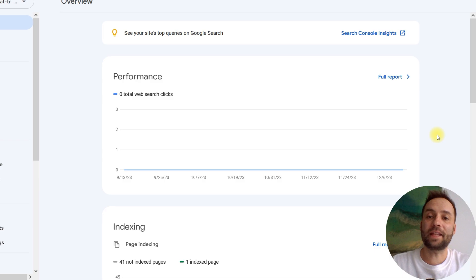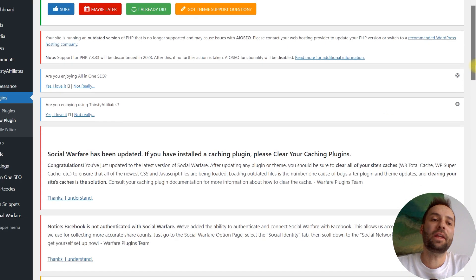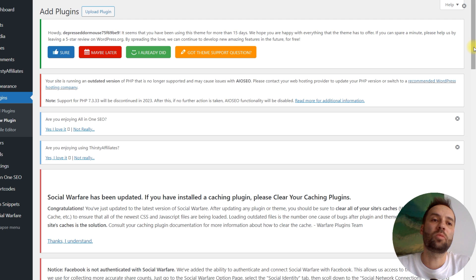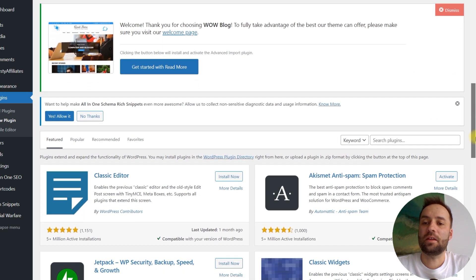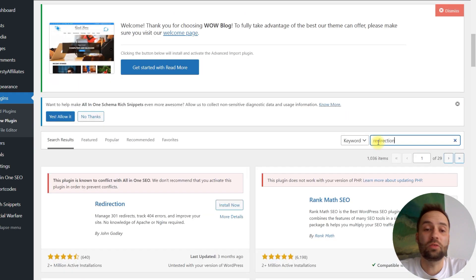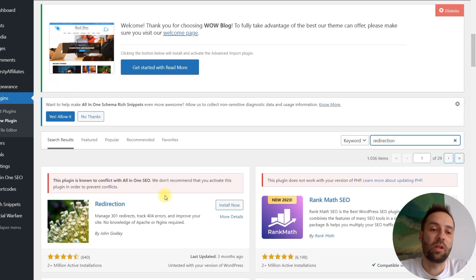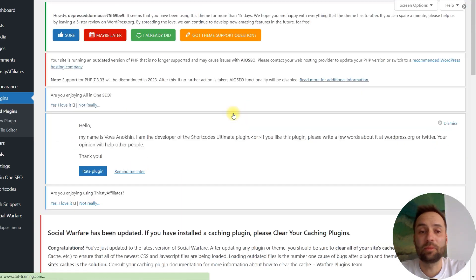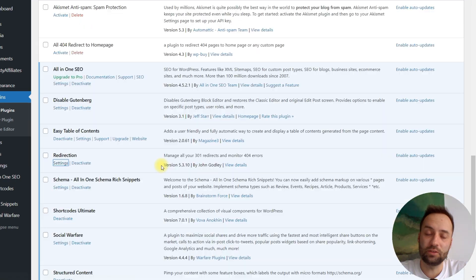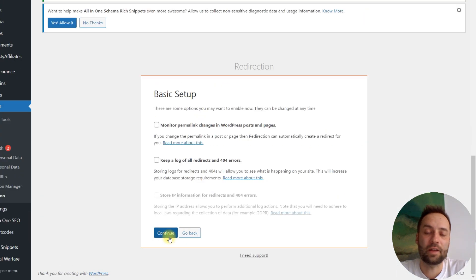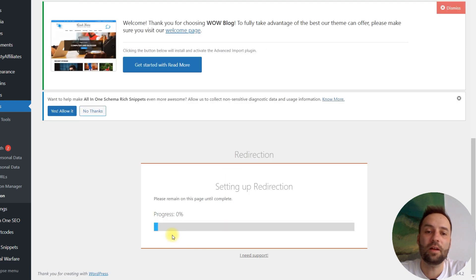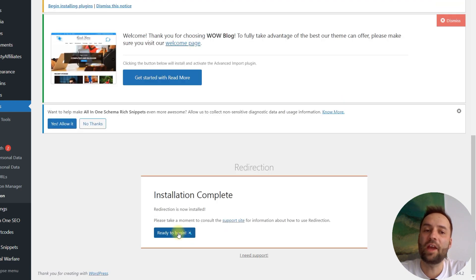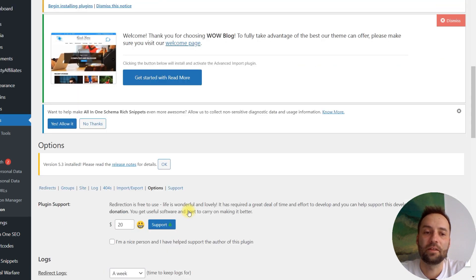Let's start. I'm going to install the plugin. So, I just log into my WordPress website and I type redirection. I recommend you to use this plugin. You need to activate the plugin. Just visit settings. Start the setup process. Continue and finish setup. Ready to begin. That's it.